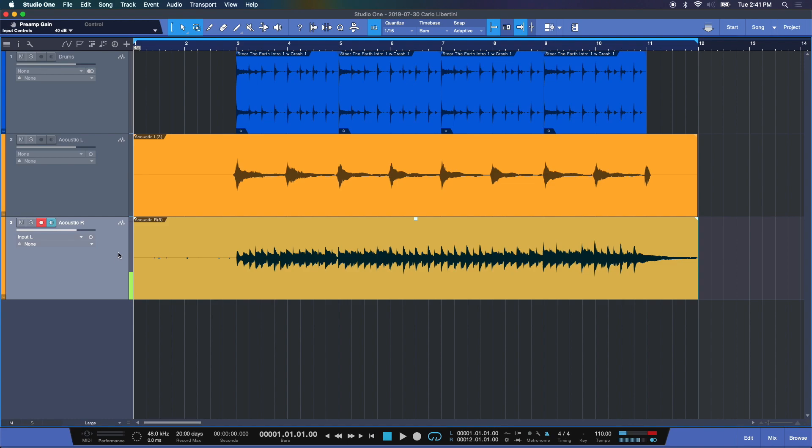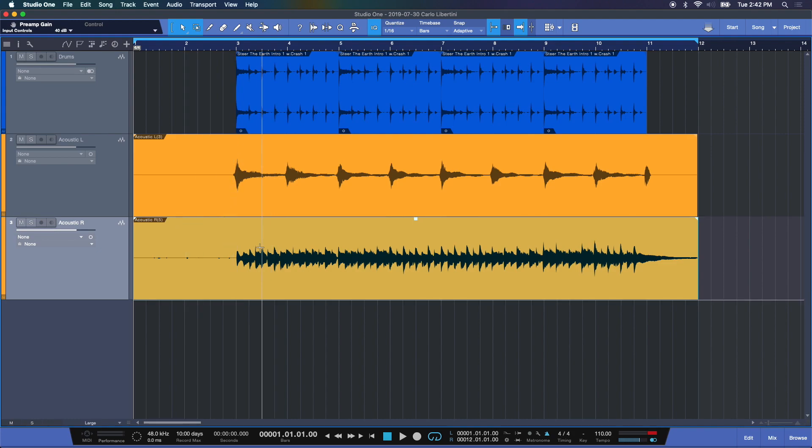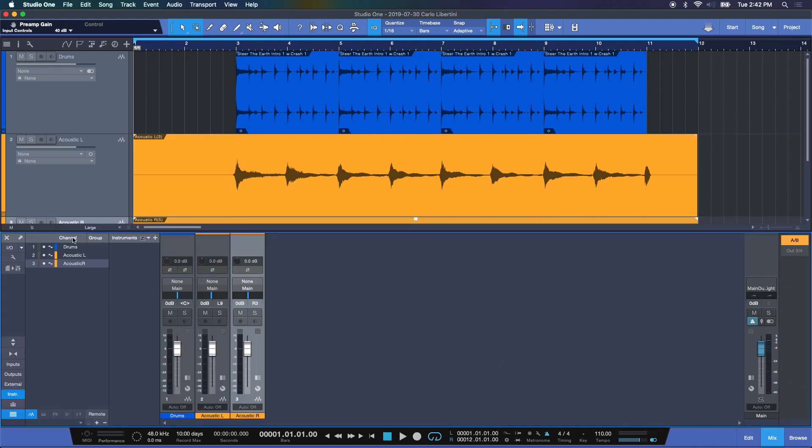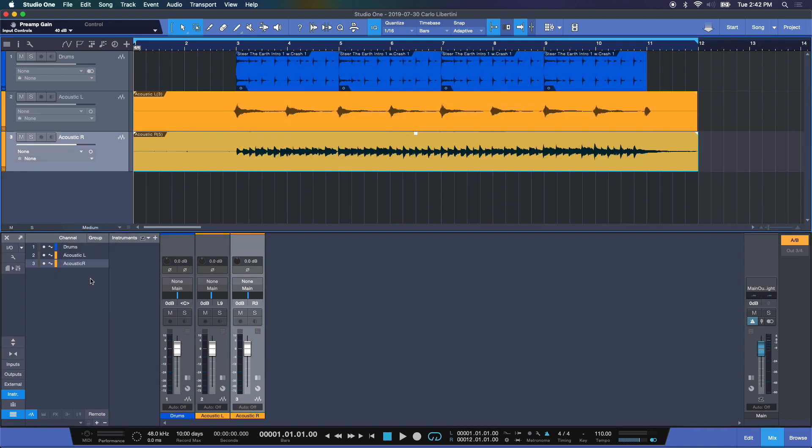And there you have it. Let me disarm my track and now under input I'm going to choose none. That way I can't accidentally record anything additionally over that. Let's open up our mixer. Go to medium so we can see all our work. Let me turn off my metronome and take a listen.